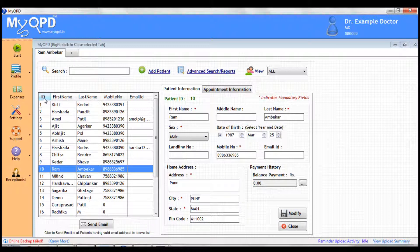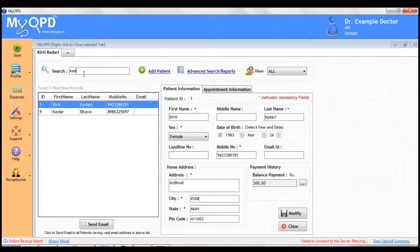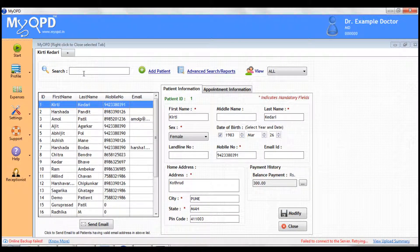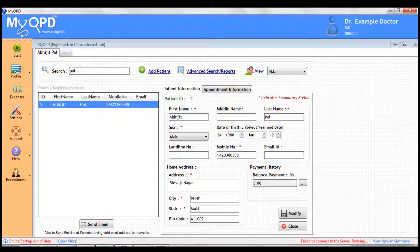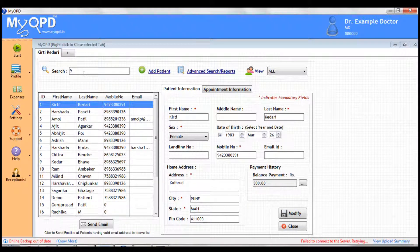You can easily look up any patient by typing in the search box and entering either the first name, last name, OPDID, or mobile number of the patient.